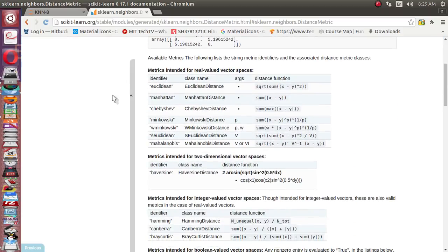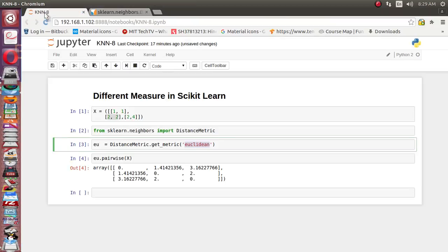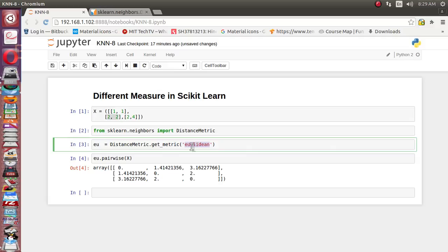This is just to give you idea how you can use the different distance matrix inside scikit-learn. You can change this identifier and you can calculate other kinds of distance also. I hope you enjoy listening to this video. Please do like, comment and subscribe. Thank you guys for watching this video.